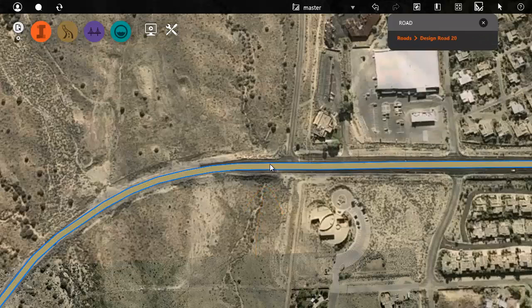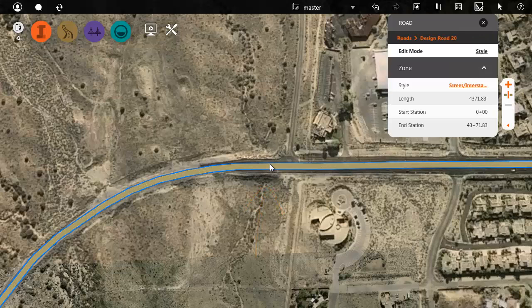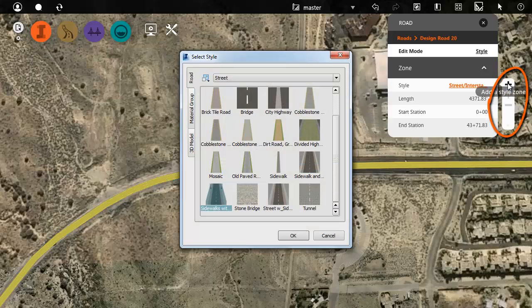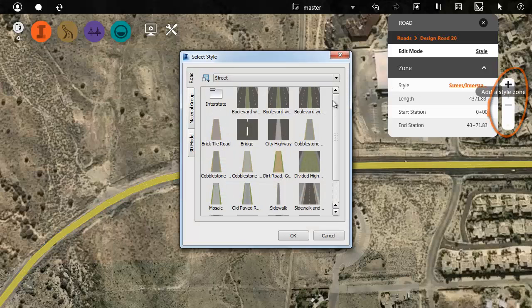You can do this by adding a zone to the road. When we select the road this time, we are still in style edit mode. The small toolbar allows you to add, split, and delete road zones.